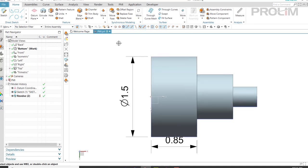This is a quick demonstration of how you can take PMI from a sketch. Thank you.